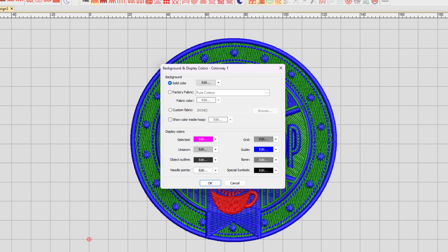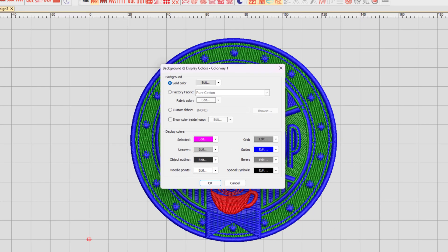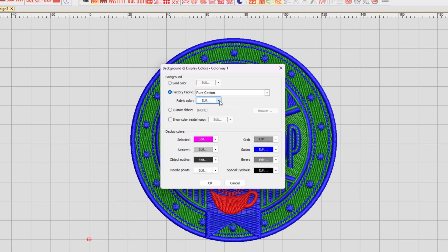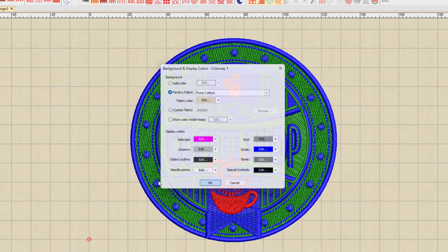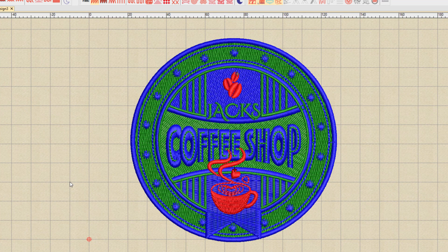So in this case, for my first colorway, this is for a light cream style garment, so I will choose the fabric option and I'll keep it at pure cotton. Then from the edit list, I will choose this cream color that I've used before and click OK, and it's now applied a cream style fabric color in the background of my design.